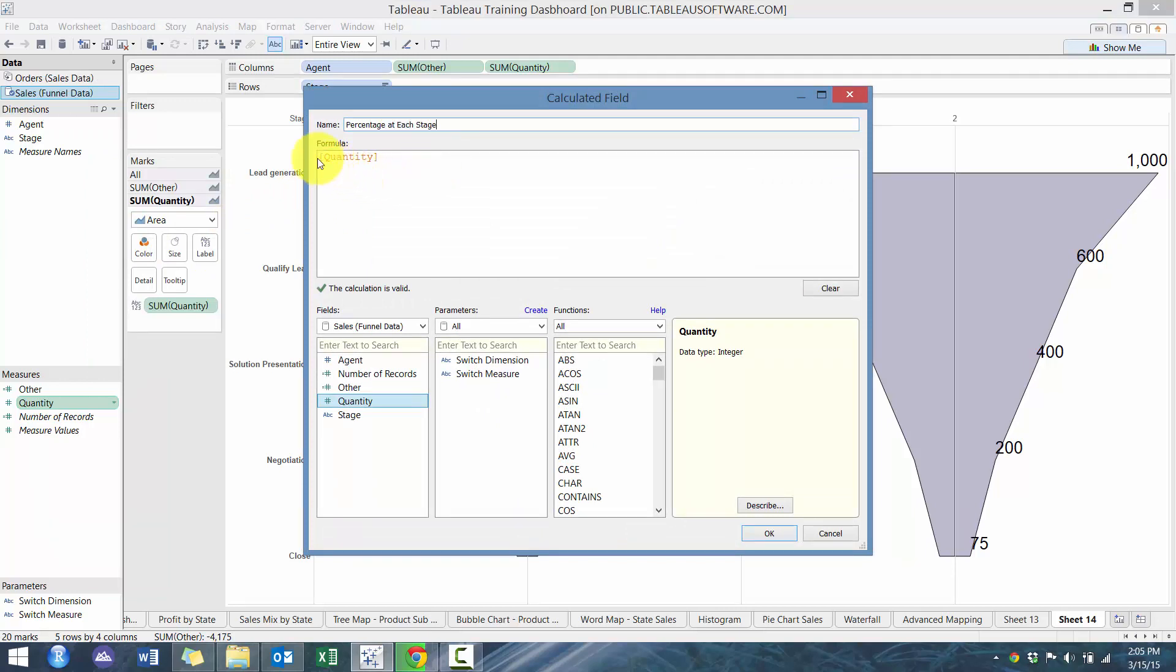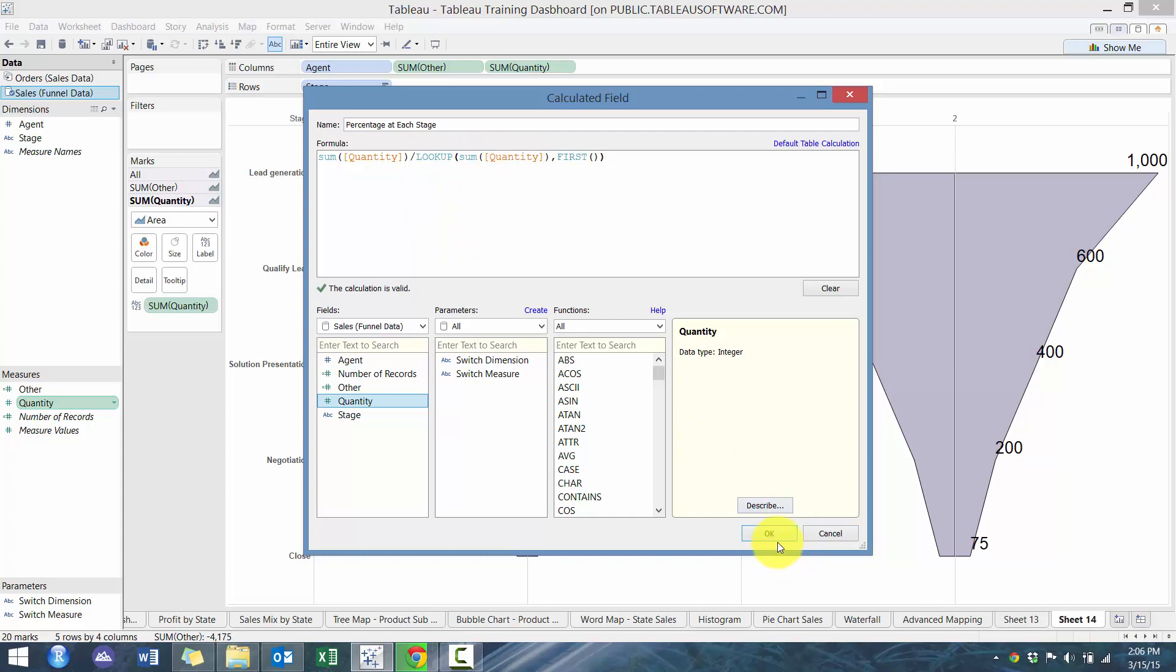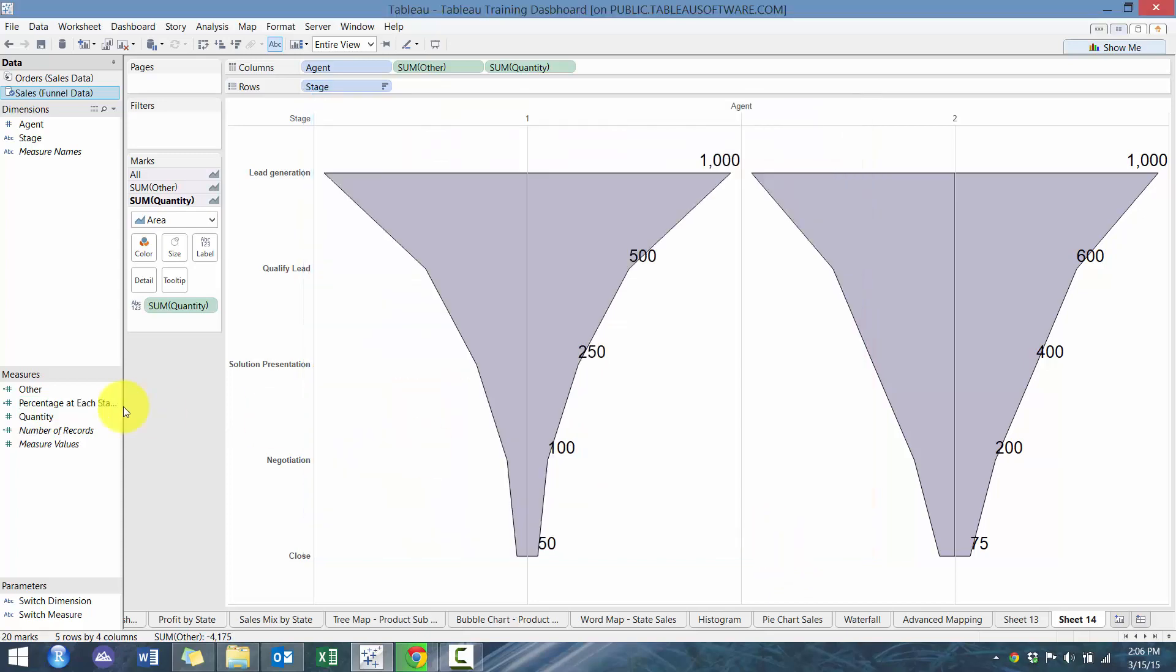And essentially what we're going to do is we're going to take the sum of the quantity divided by the lookup. We're going to look up this quantity here and we're going to return the first value here, which is going to be the maximum.